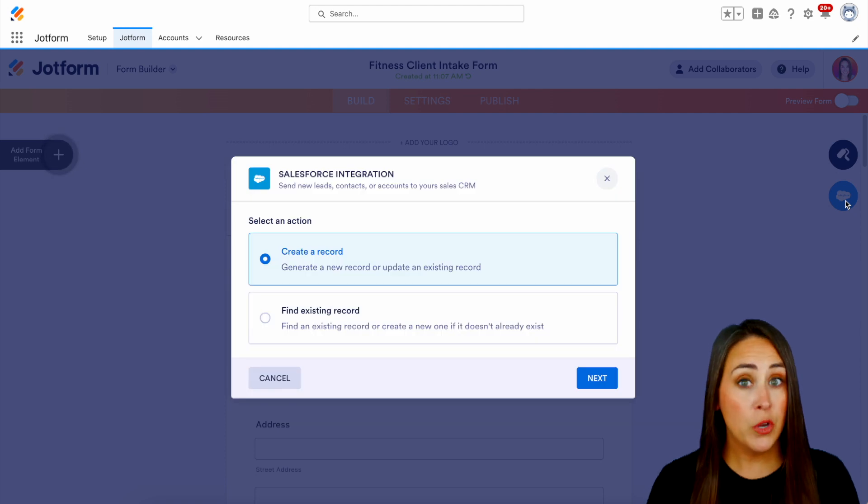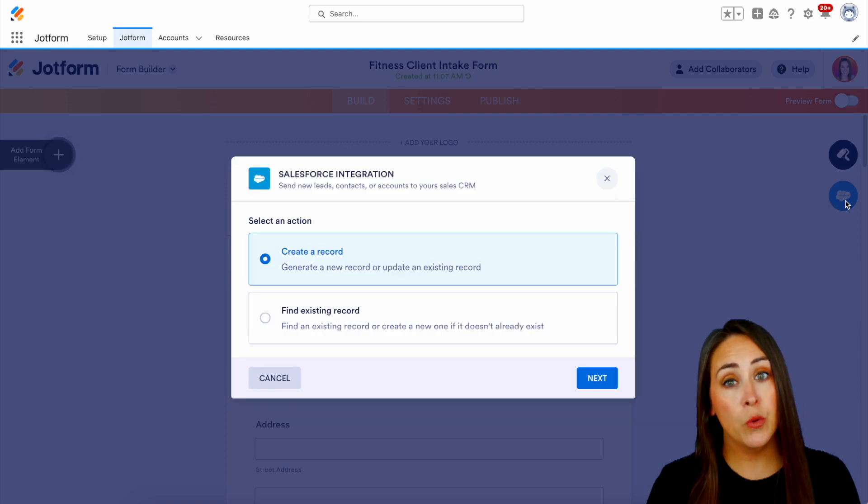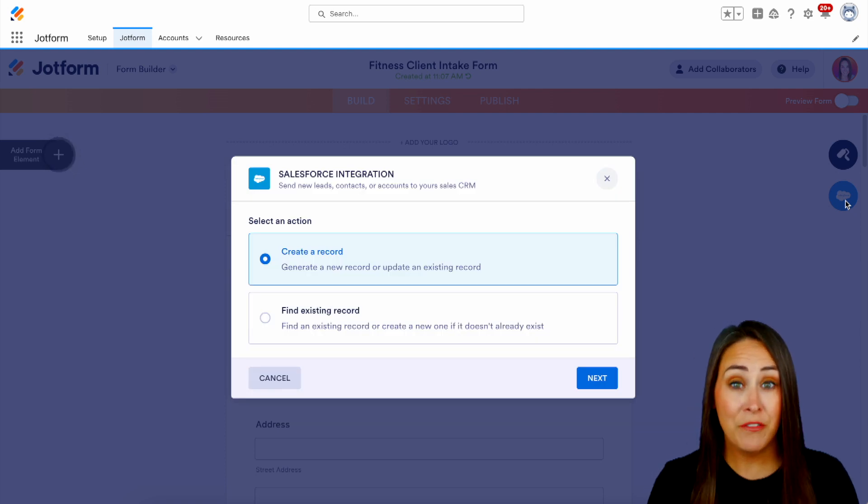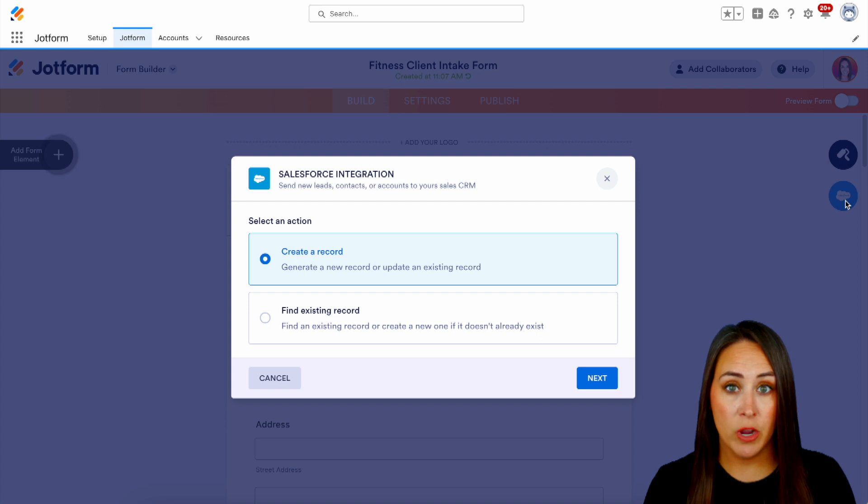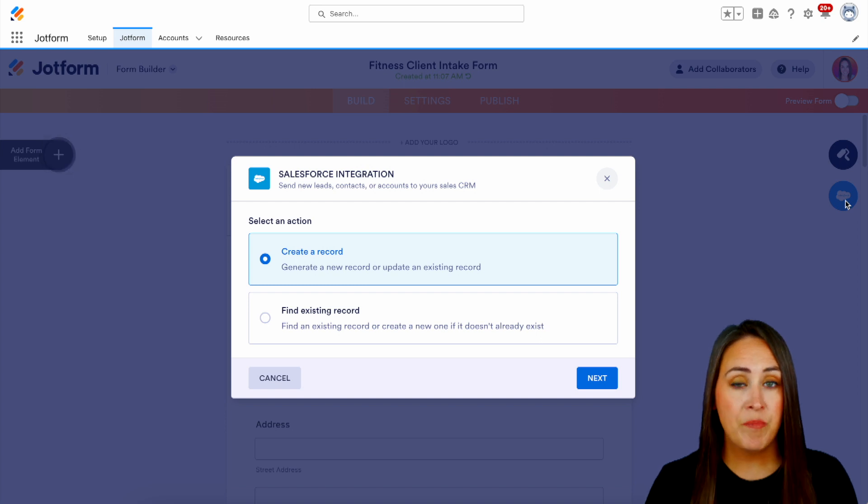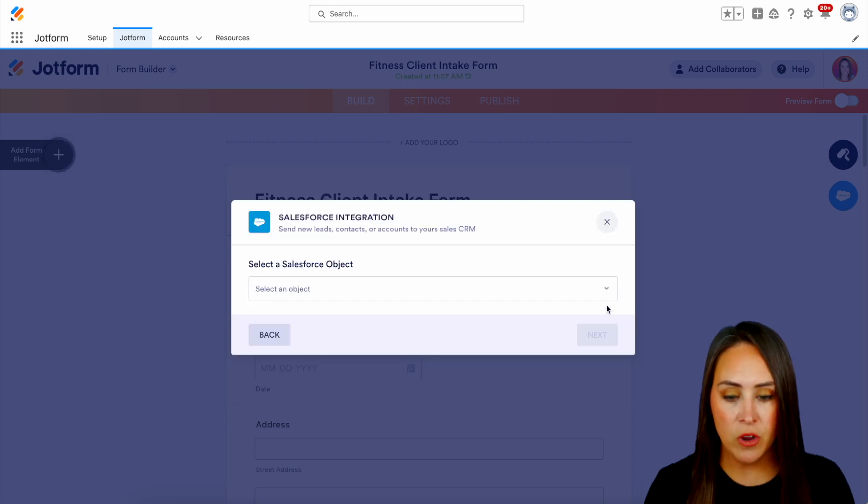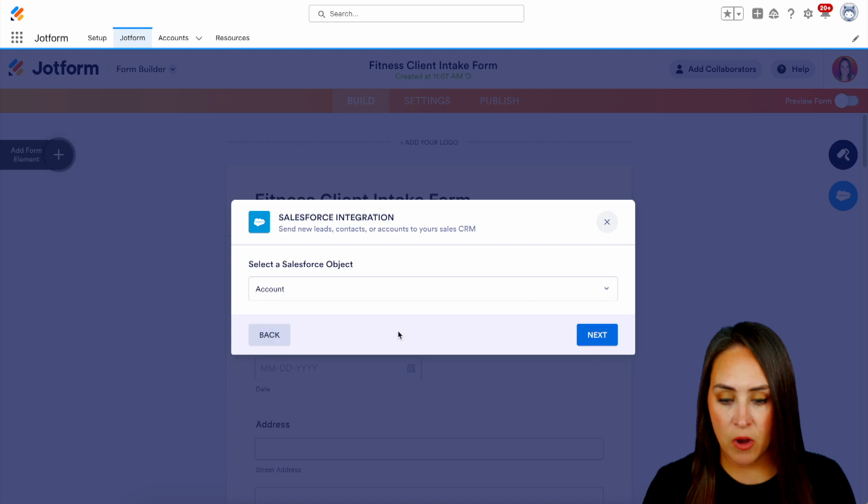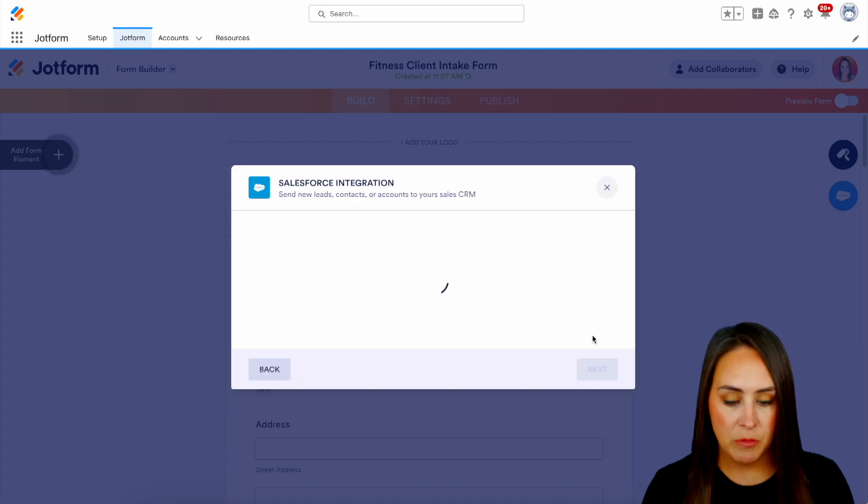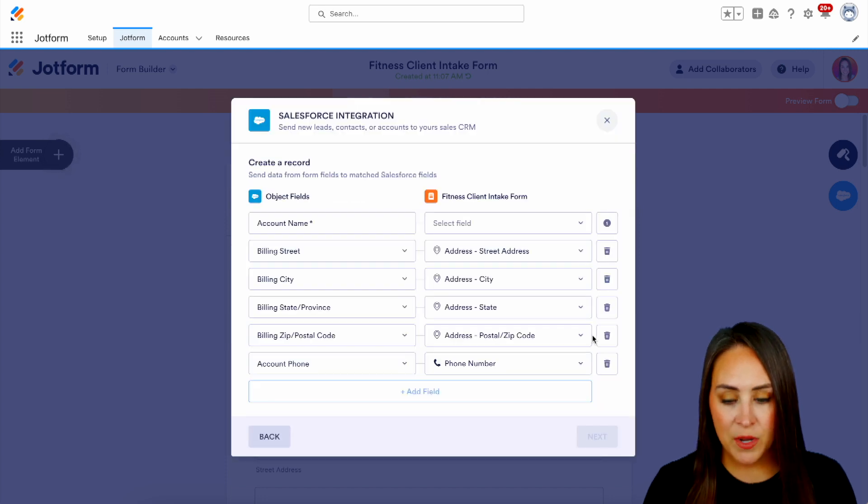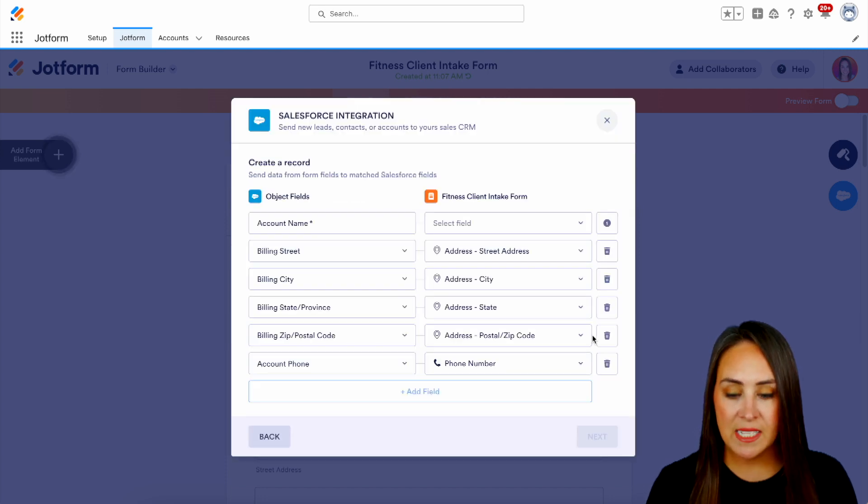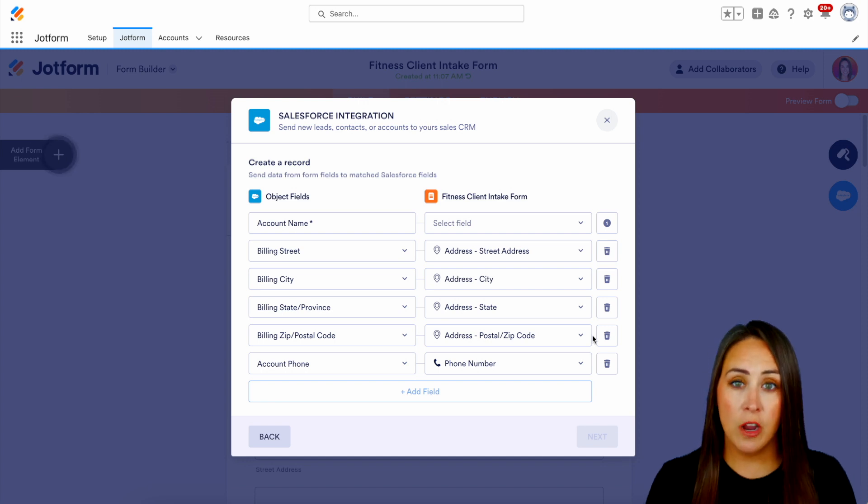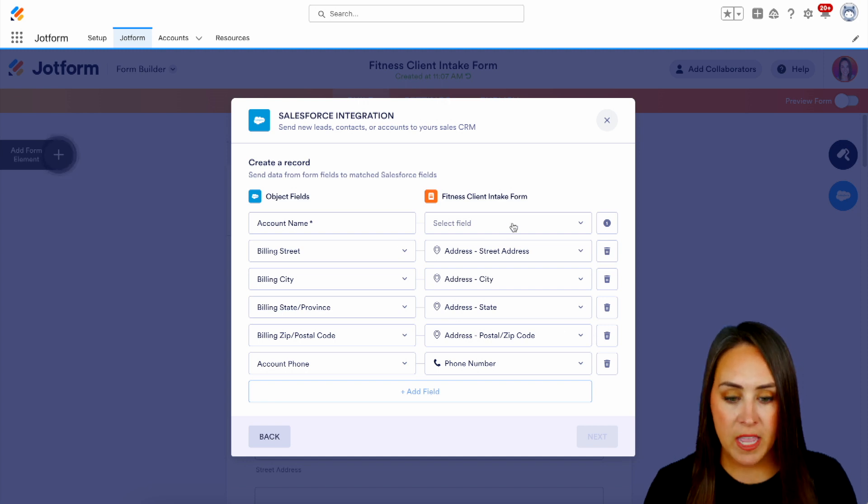Now, the first thing it's going to want to know is do we want to create a brand new record or do we want to find an existing record? So for this, let's go ahead and create a new record. And we're going to put this in our account object. And we can see that Salesforce has already mapped its fields with JotForm's form fields. Now for the account name,